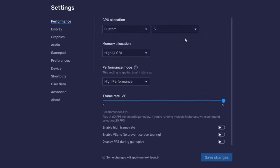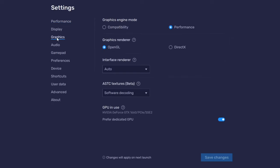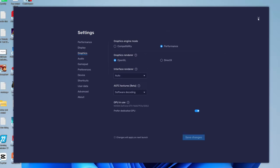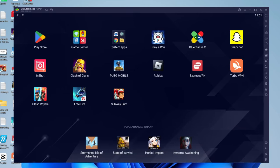There are a few more settings I'd like to show you. Come to the left hand side menu and tap on graphics. I personally have performance and OpenGL. That seems to work the best for me, but try these out and see which work best for your system. Of course, you can change the other settings as well, but that's up to you.